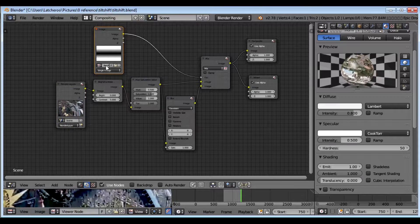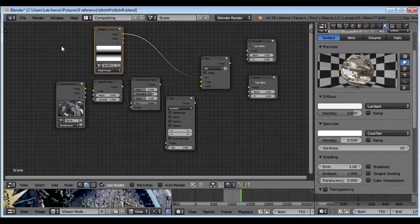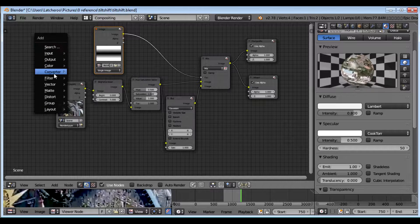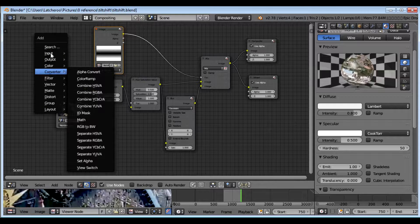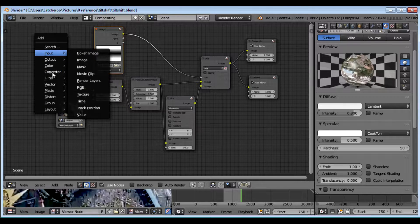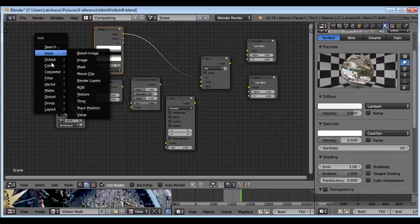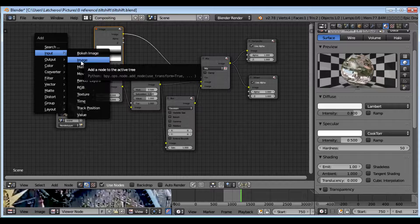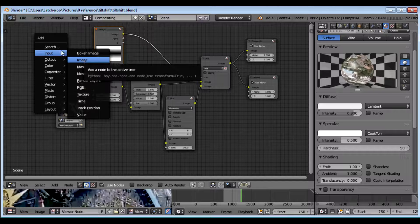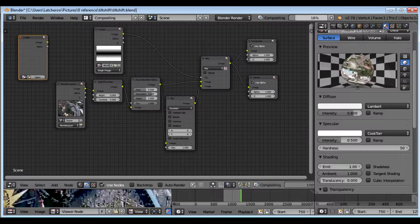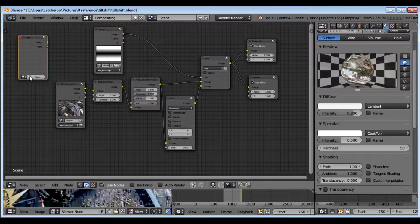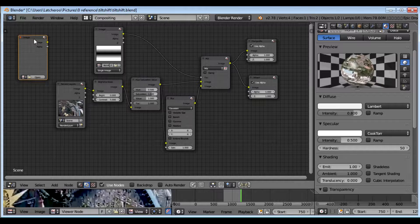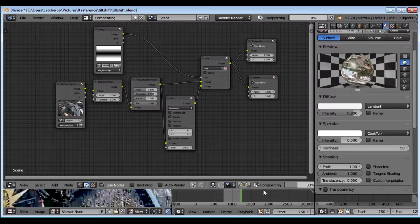This right here is just an Image Input. You can find it by adding Input Image and then you just map to where it is, open in the file.